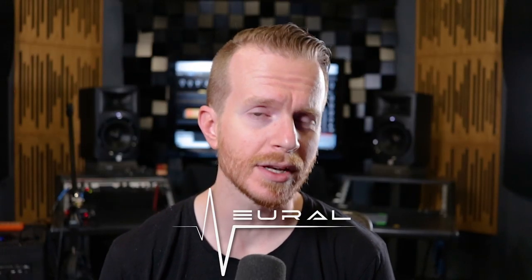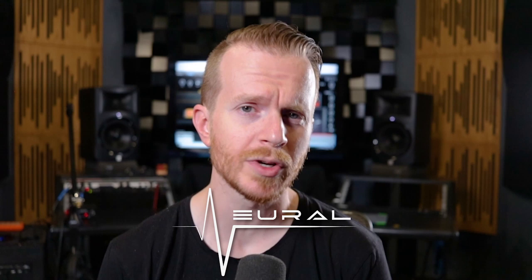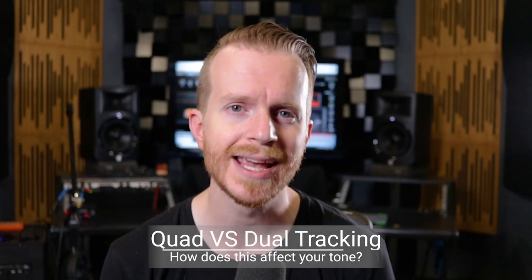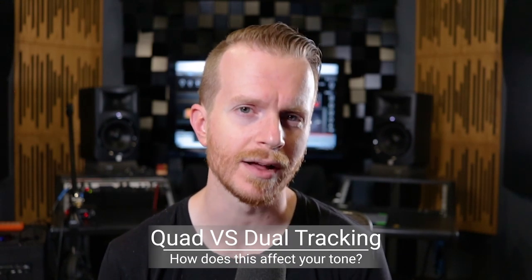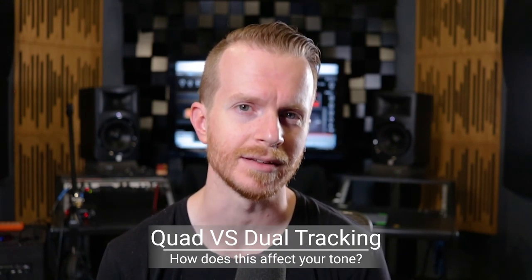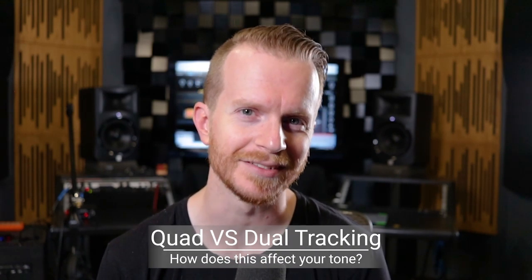What's up everyone, Steven here with Neural DSP and today I want to talk to you about dual tracking guitars, quad tracking guitars, and the pros and cons of either technique. Let's dig in.